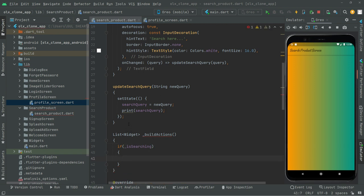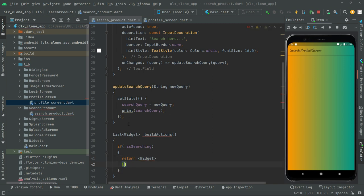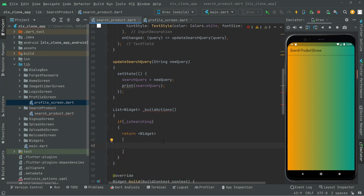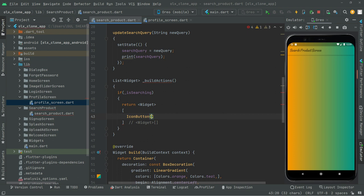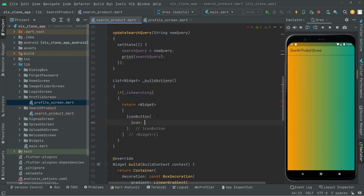Inside that if block, we will return a list of widgets. We'll have a widget by the name `IconButton`. It will take an `onPressed` — we'll add that in a while. Now let's provide the icon first.